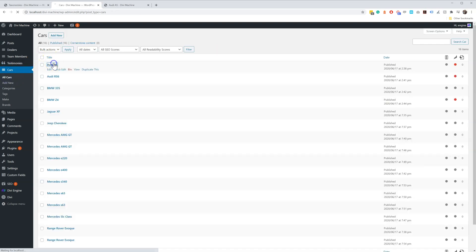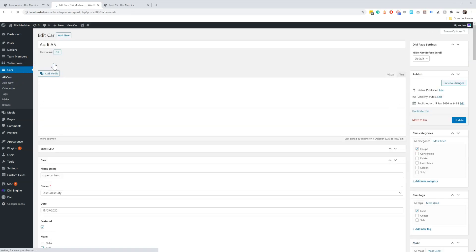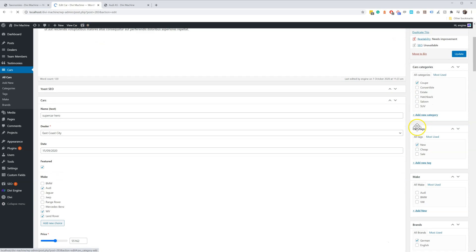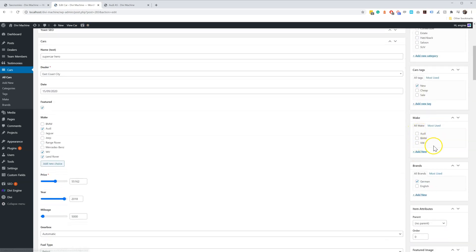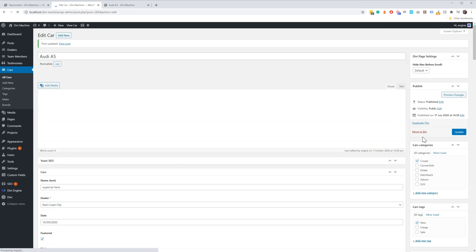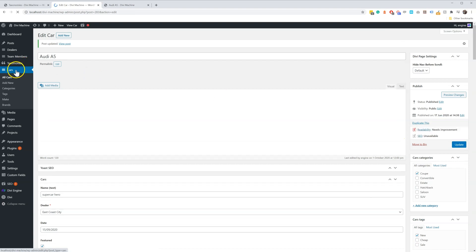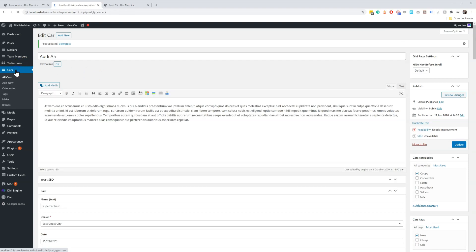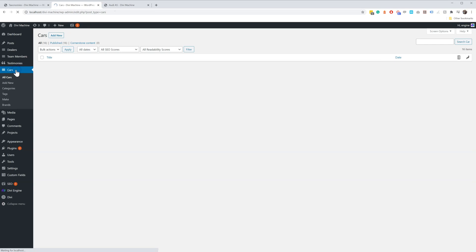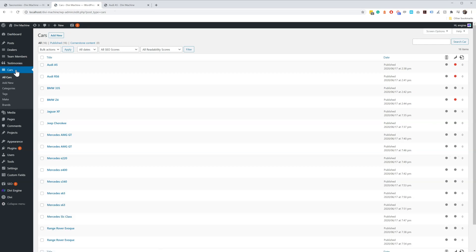Now when you are editing your car or whatever your post type is, on the right-hand side you'll see there's a new tab with your custom taxonomy. Here you can assign your custom taxonomy to your car or your post type. So this is where custom taxonomies are and how to use them. Hope this has been helpful, and any questions, please get in touch.